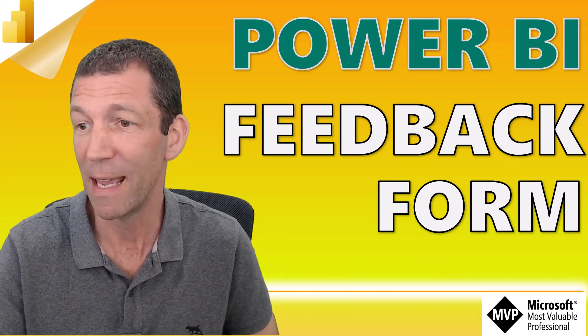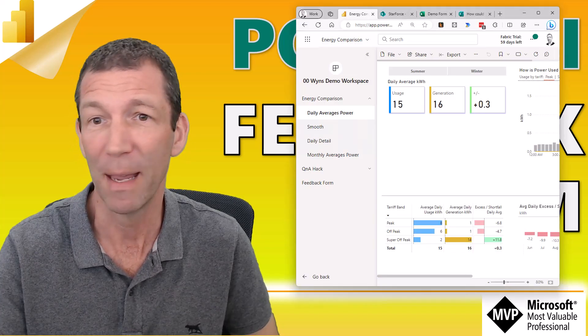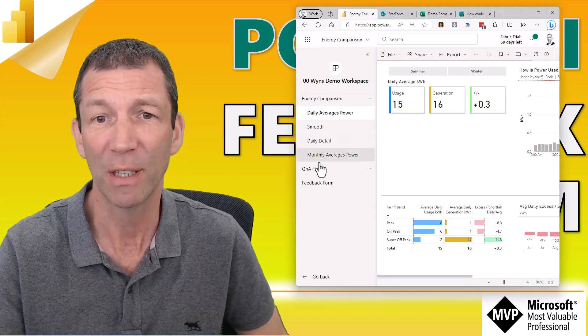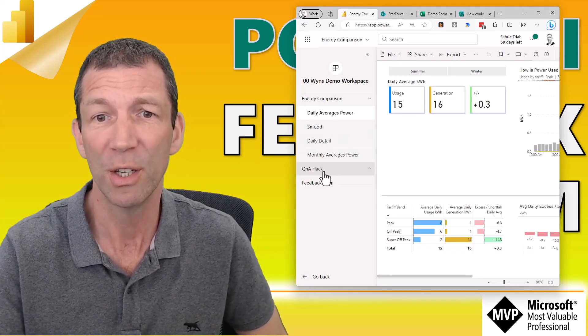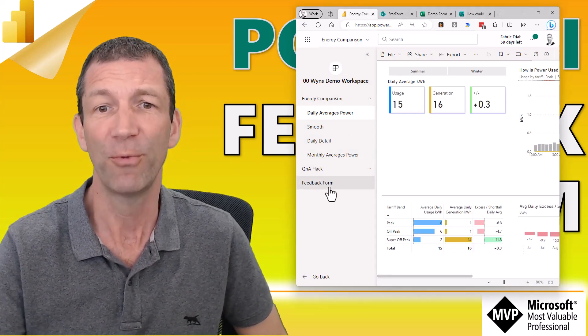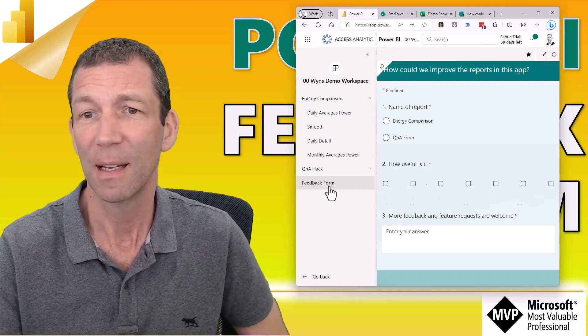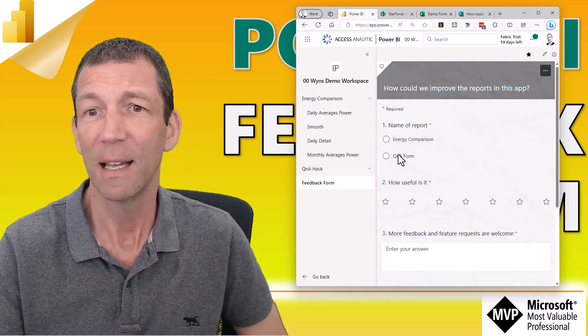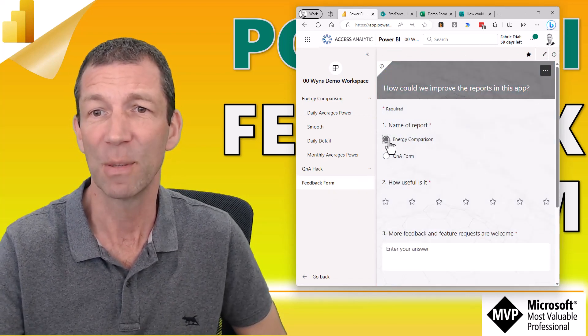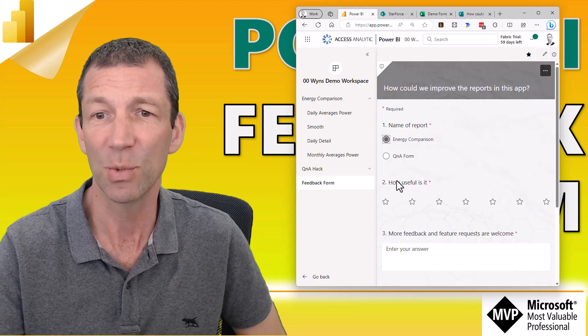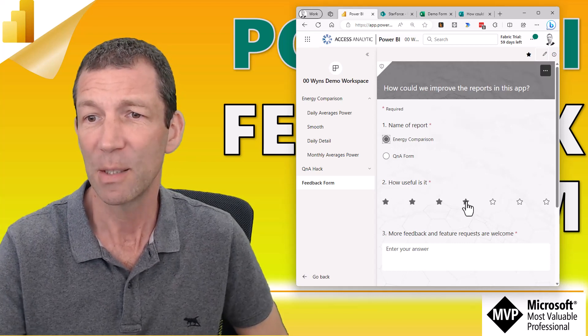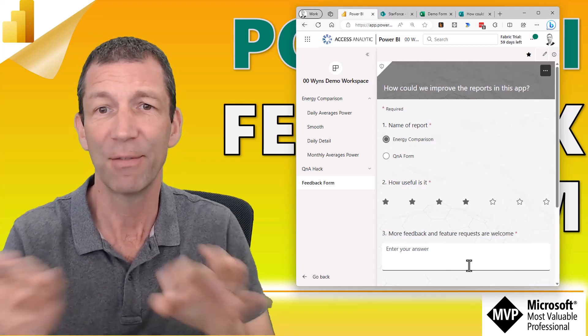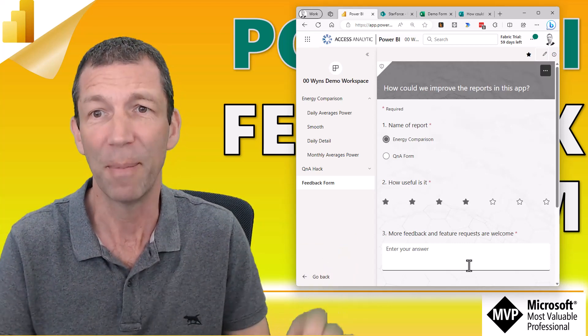I want to just be able to go into my Power BI app. Here we are. I've got a couple of reports in here. I've got a feedback form as well. Click on that and then somebody can say, I want to give some feedback on this one. It's pretty useful and give some more feedback.